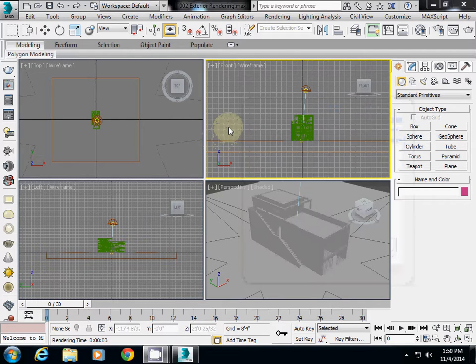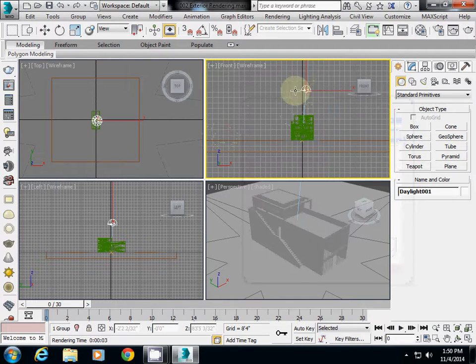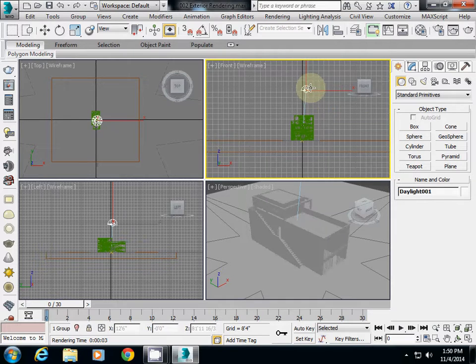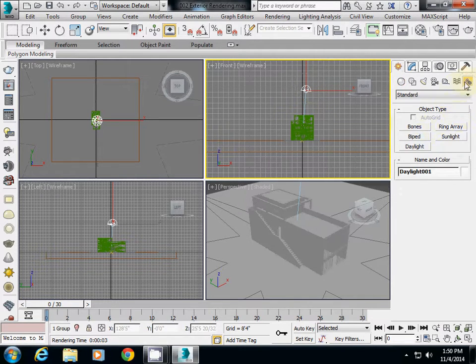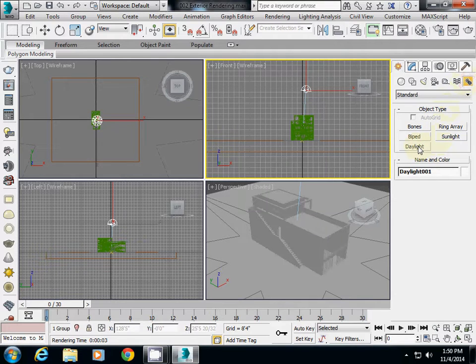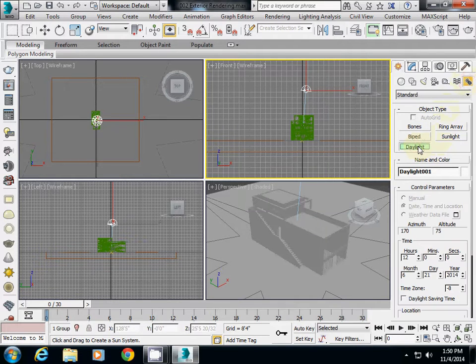Okay, the second step is actually lighting. You see here that daylighting, if you want to add daylighting, simply go to the system and then you will see daylighting here.